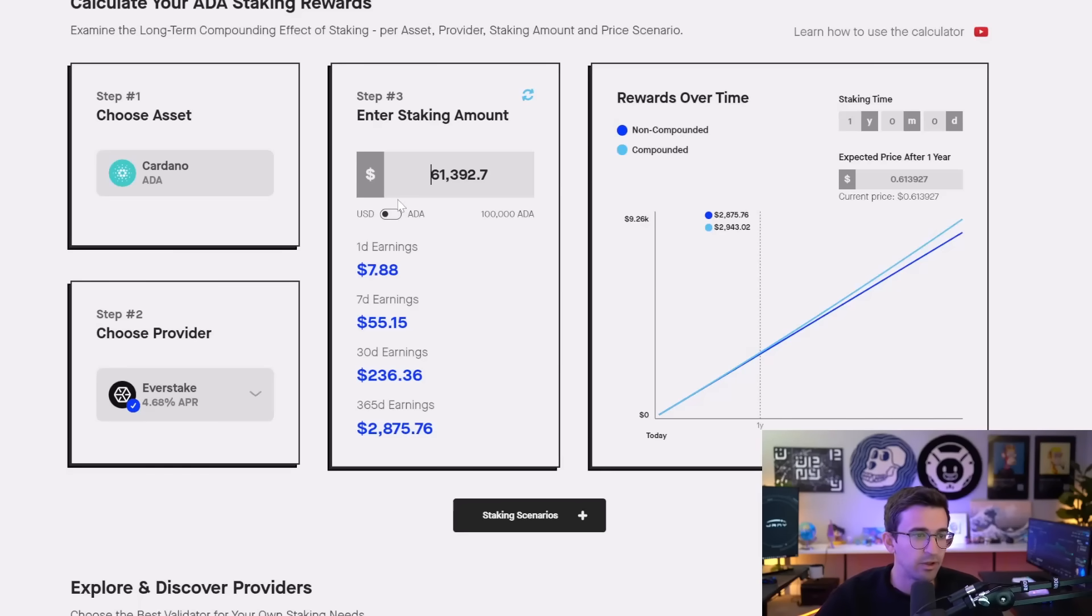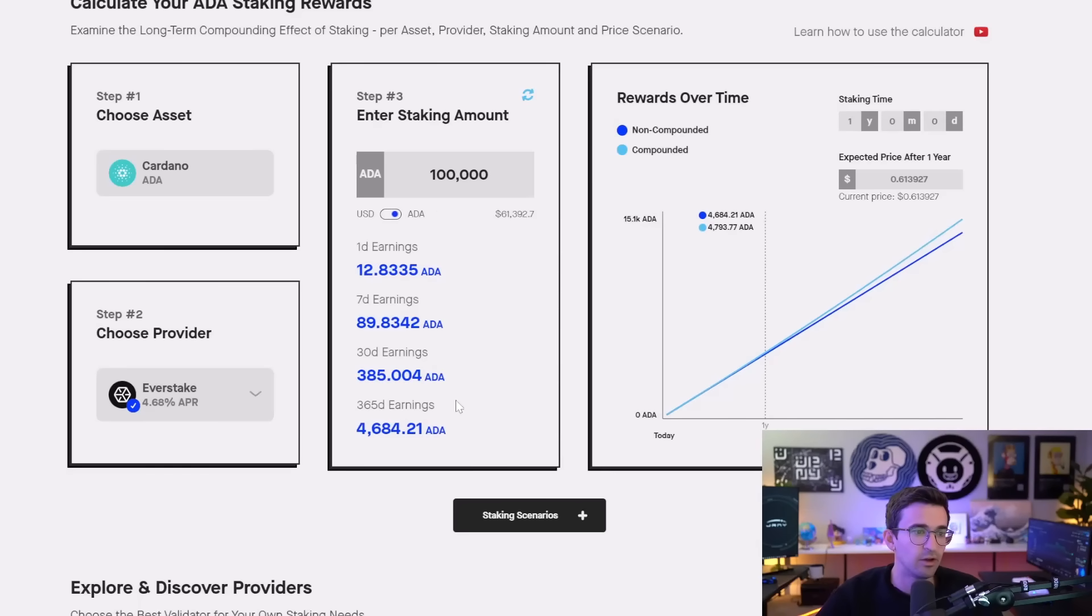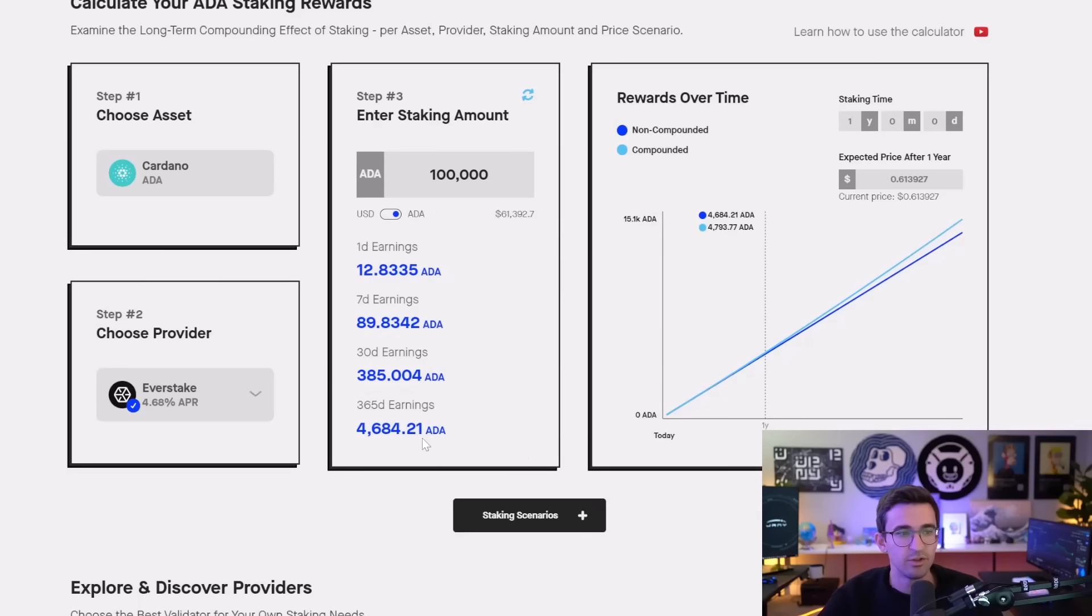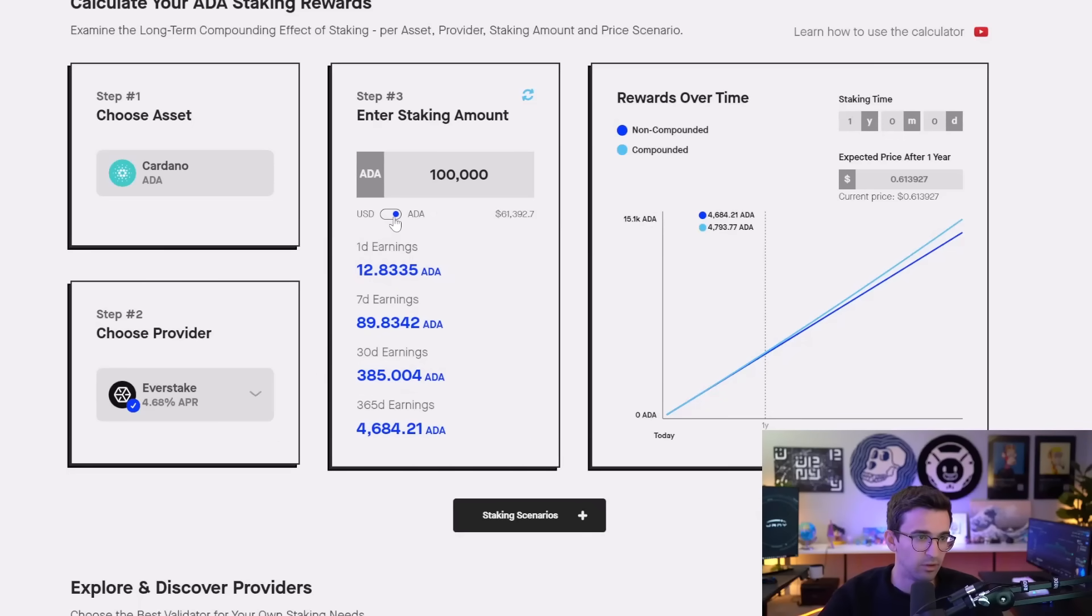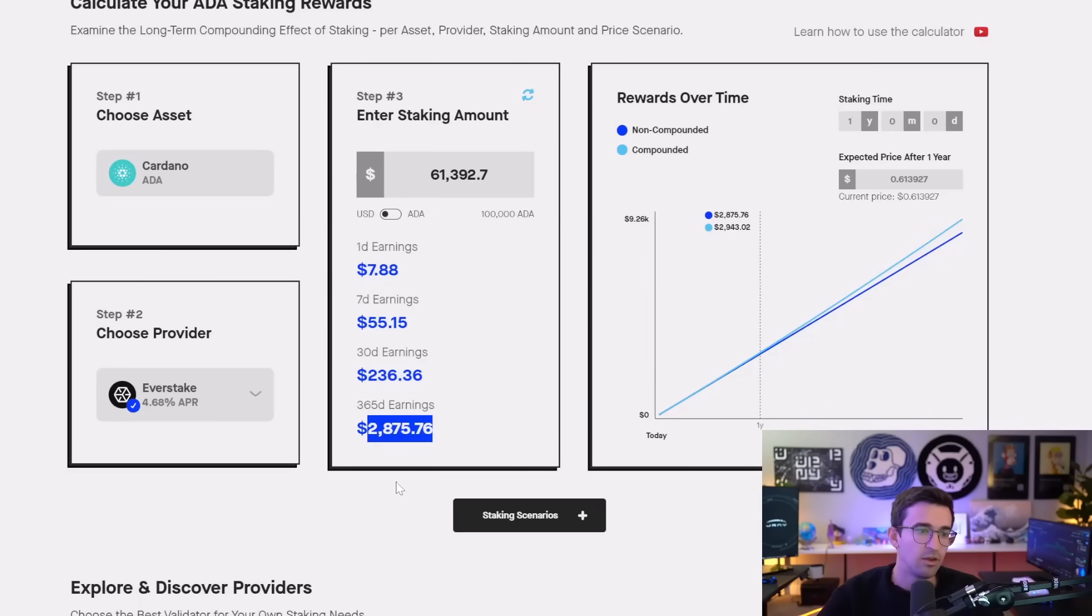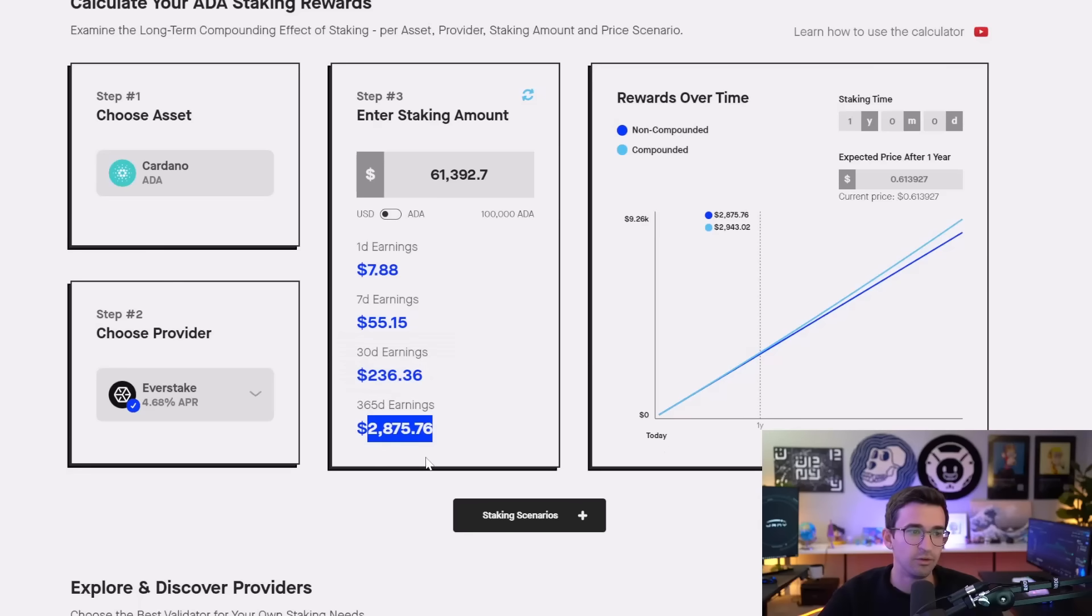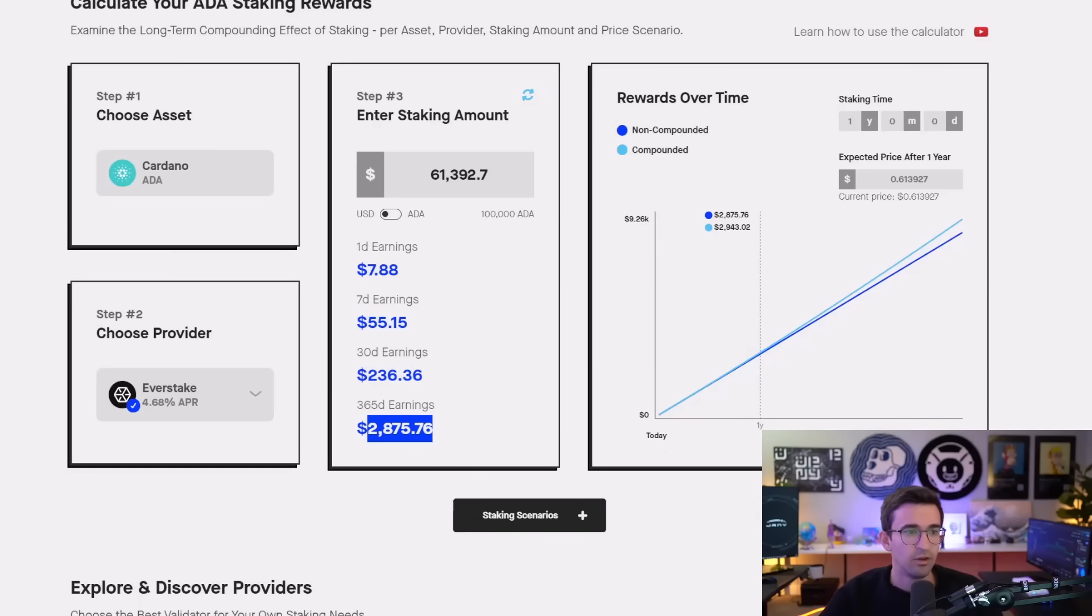That is assuming though that ADA is the exact same price. That's why I like to look at the actual coin amount that you're actually holding, and then make that part of your entry and exit strategy as well. So if you actually sold this at $6 per ADA, you would just multiply this by 10, so you would be making $28,000 on one year of staking.